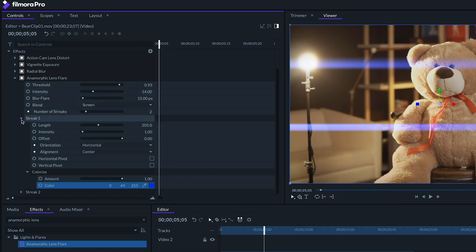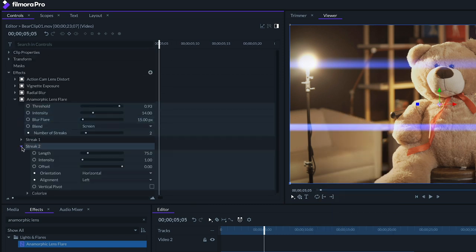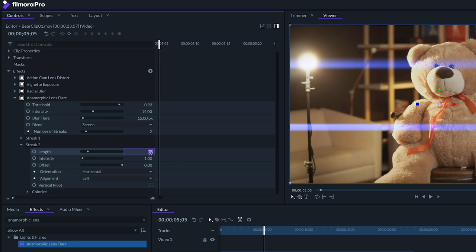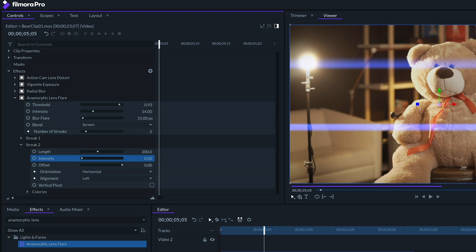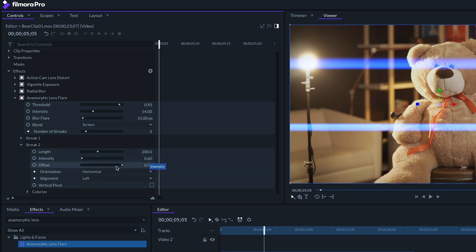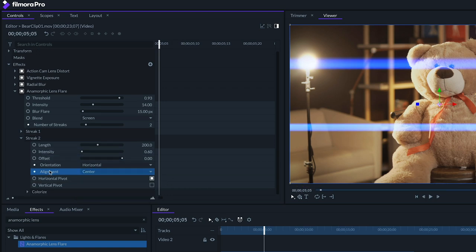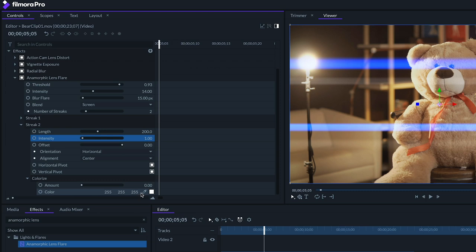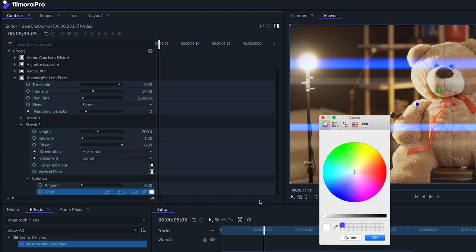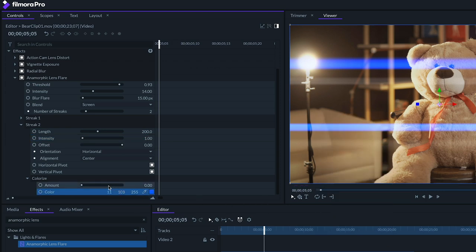Next, for streak 2, let's use similar settings as streak 1. The main difference this time is that we'll dial down our intensity so it's a lot less bright than streak 1. Let's set our alignment to center, and we'll check both the horizontal and vertical pivot boxes. And once again, set our color to a cool blue.